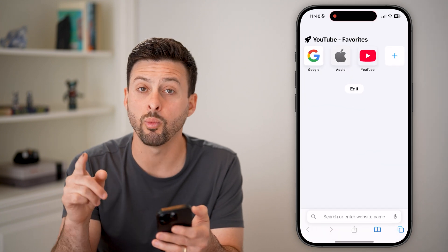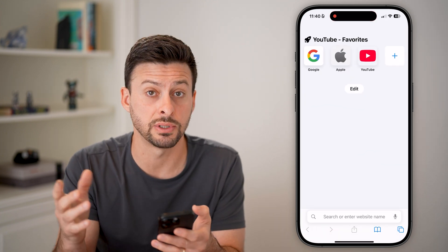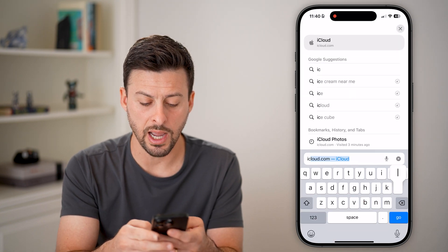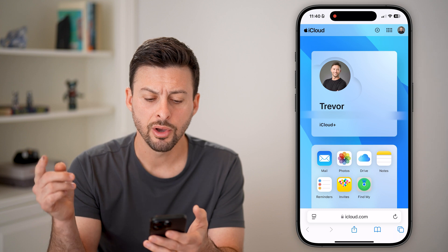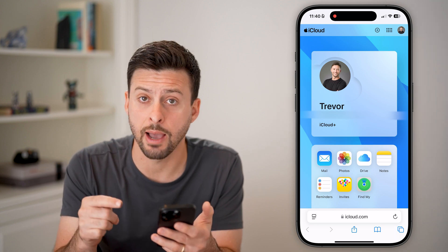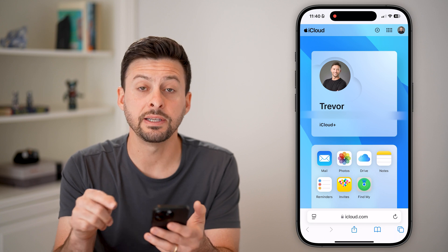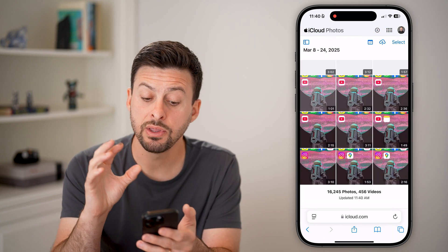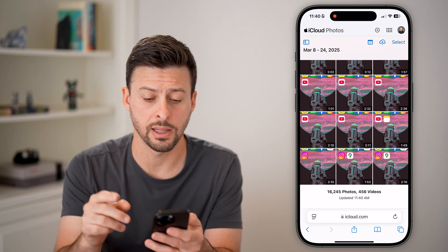If there are just a few, you can always open up a web browser and choose specific photos and videos to download. To do that, we're just going to go to iCloud.com. From here, all you're going to do is sign into your Apple ID or iCloud account. And you can see Photos here, so I can just tap on Photos — these are all of the photos and videos that are on my iCloud.